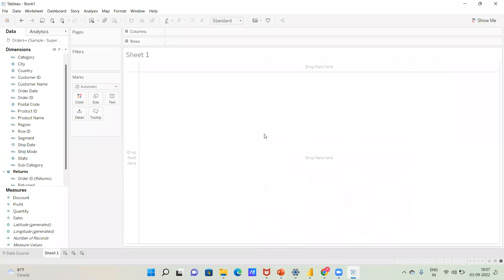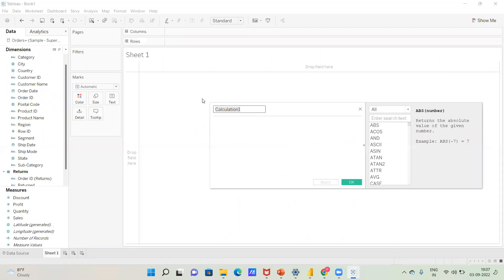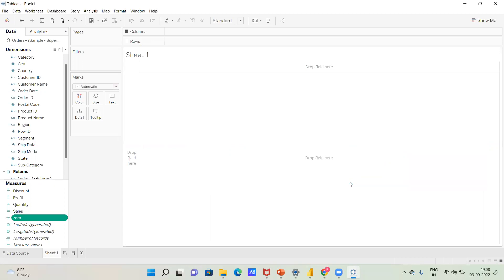We are going to open Tableau Desktop and create a calculation. I am going to place the value 0 here and click Apply. Then we will drag this calculation and place it on the rows shelf.